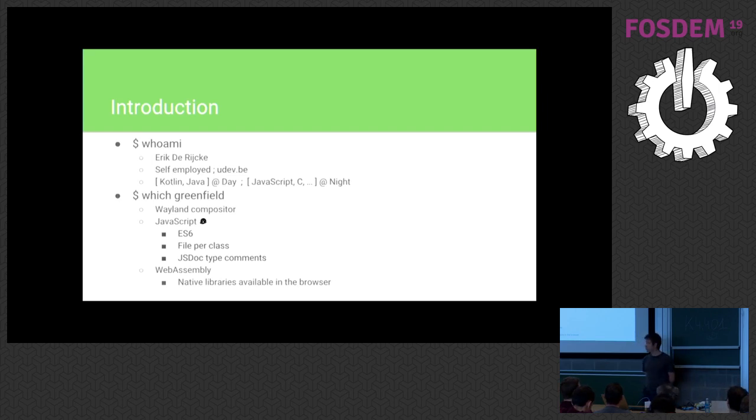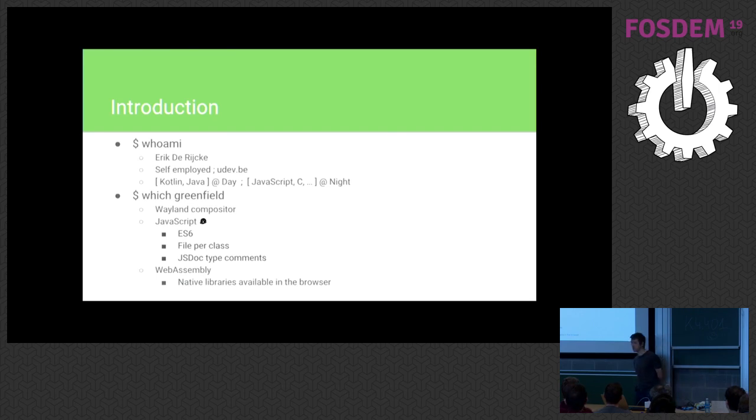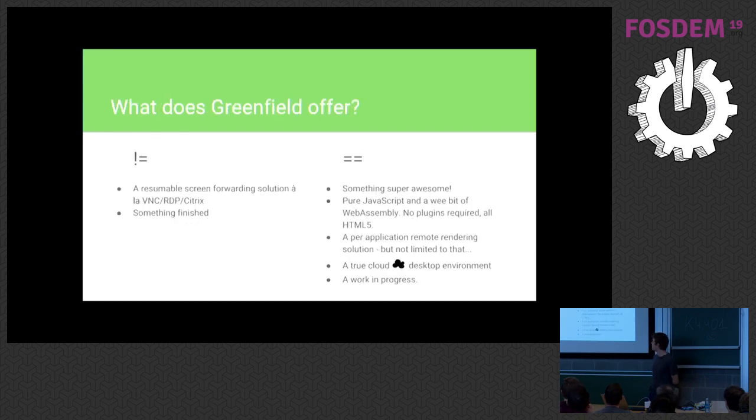It also uses WebAssembly, so for all the hard parts that are already solved on the native side, those libraries are compiled to WebAssembly and used inside your browser. It saves me a lot of time. So what does Greenfield offer?